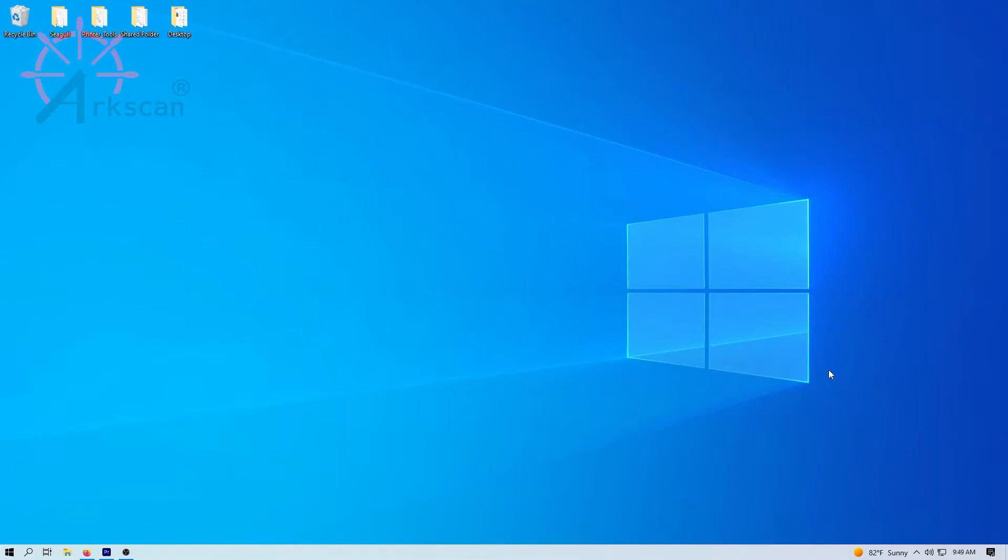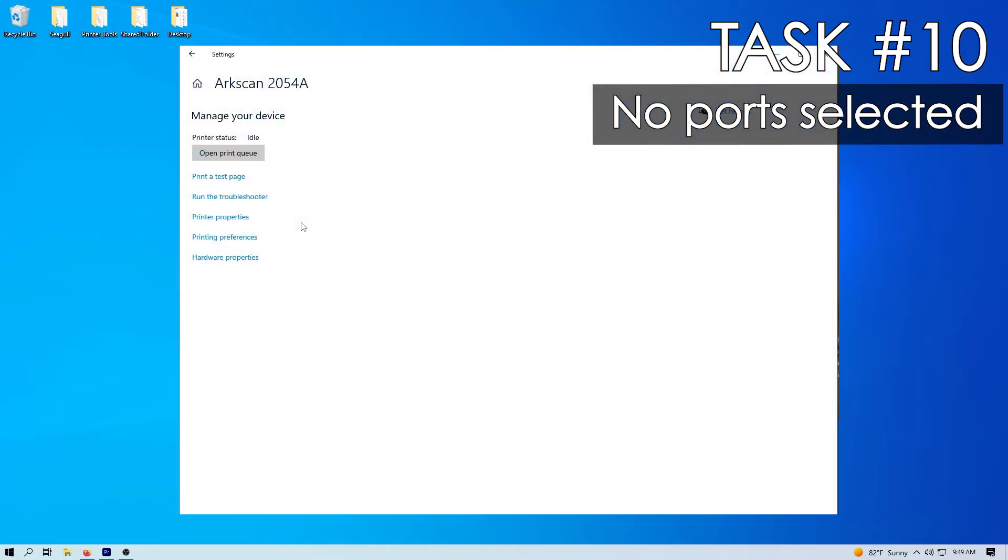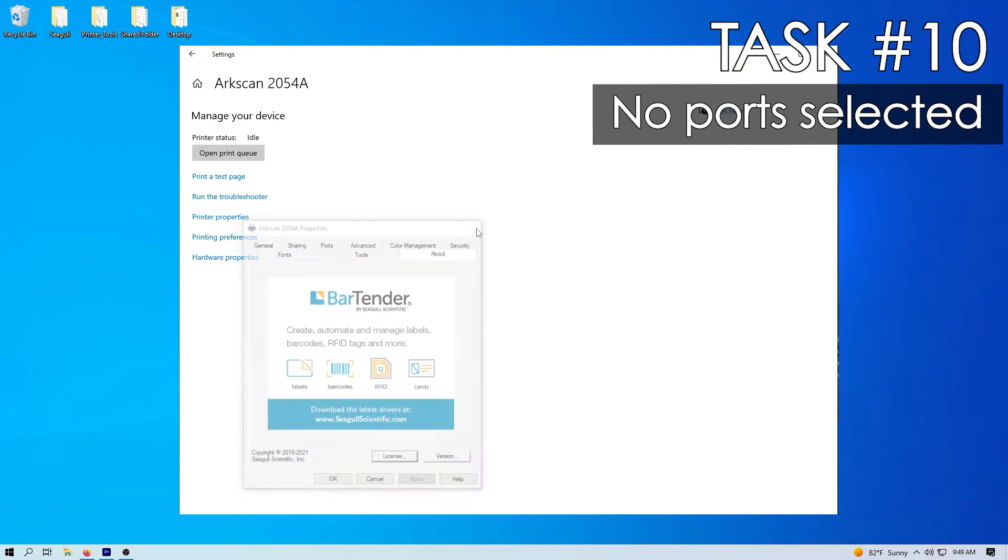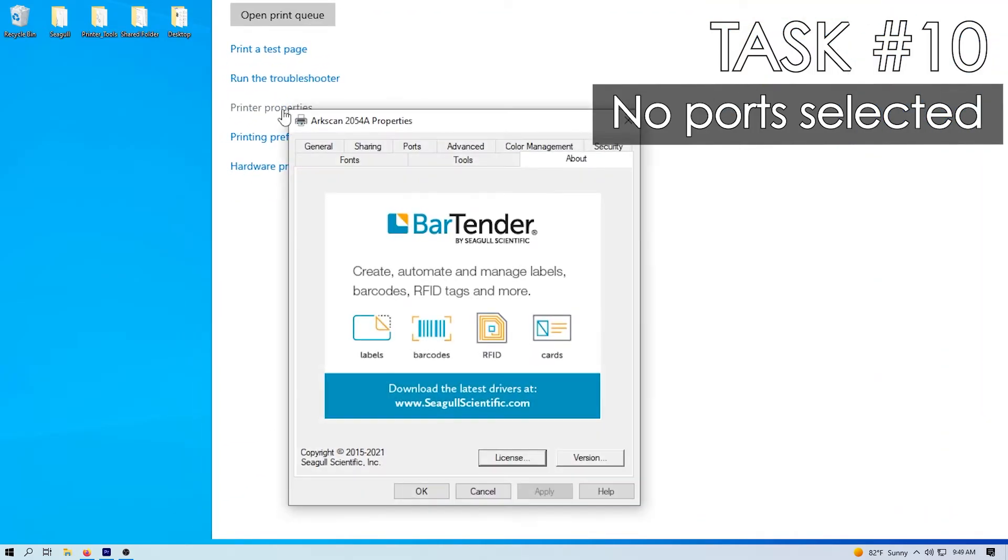Task number 10, another thing to check if the USB printing support is listed but still doesn't print. In printers and scanners, go to printer properties and select the ports tab.